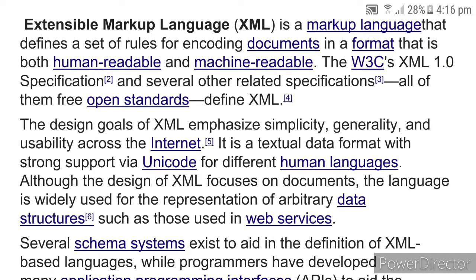Extensible Markup Language is a markup language that defines a set of rules for encoding documents in a format that is both human readable and machine readable. W3C's XML 1.0 specification and several other related specifications, all of them free open standards, define XML.